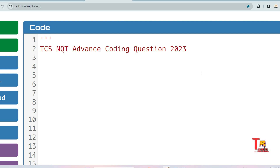Just let me inform you that those who have purchased the prime materials of TCS NQT, please keep checking the drive link I have shared — I am updating the link every day.